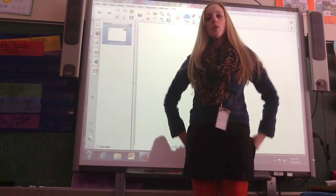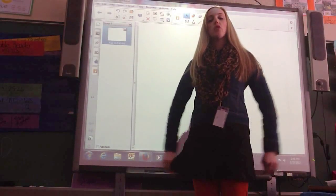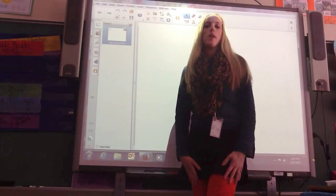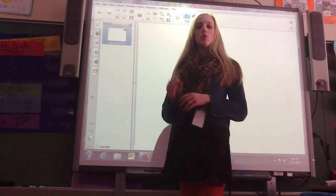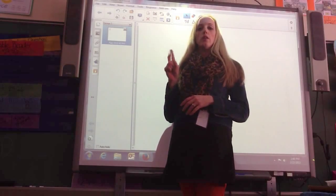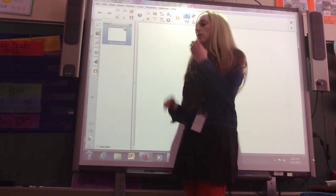Hello. Today I'm going to go over the subtraction mental math strategies. The first ones I'm going to do are strategies 1, 2, and 3.